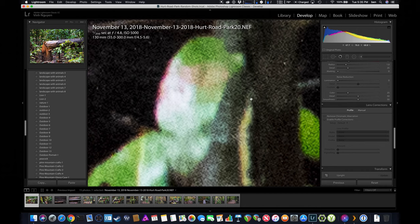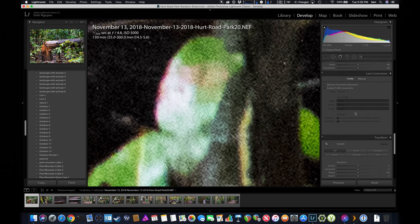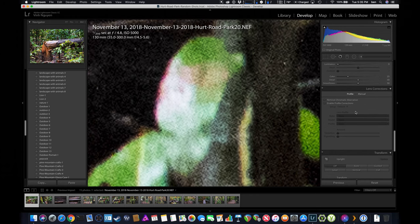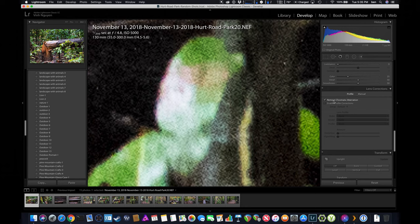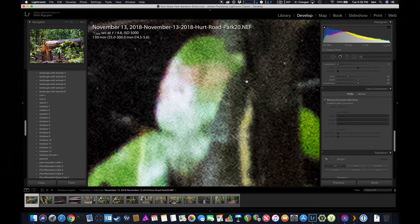So the first step usually is I will scroll down on the right-hand side till I see where it says lens correction, and I click on profile and I check the box where it says remove chromatic aberration. But even once I check that box, I still see purple hue color still inside my photo.